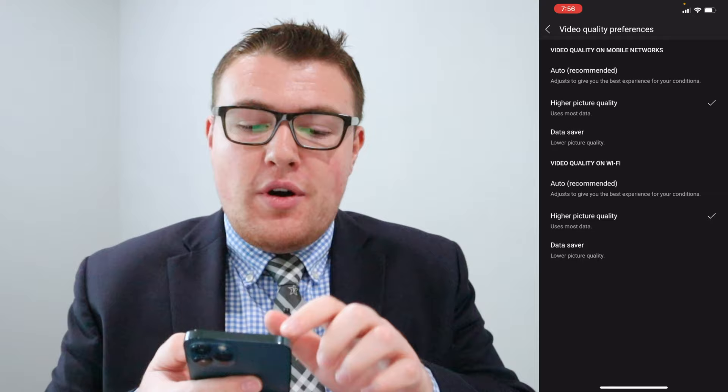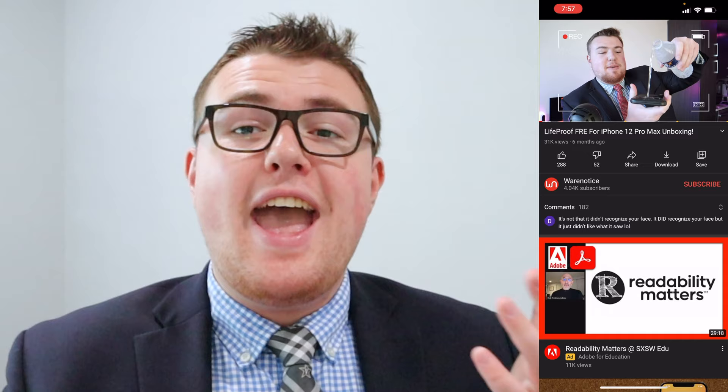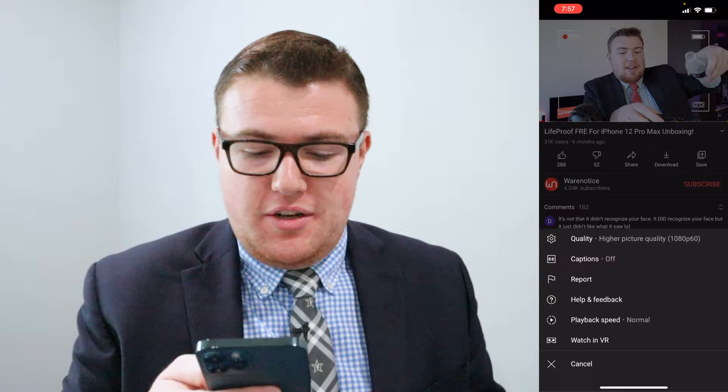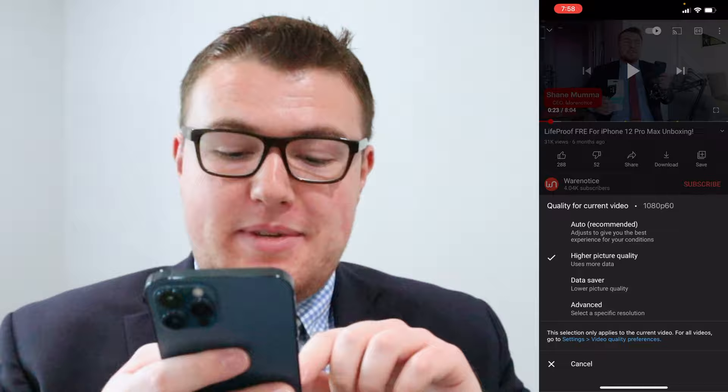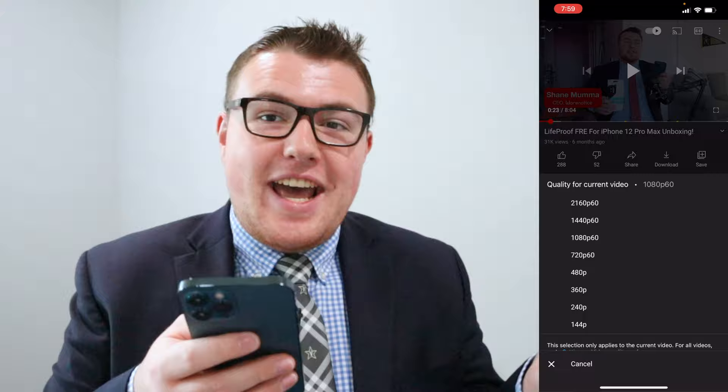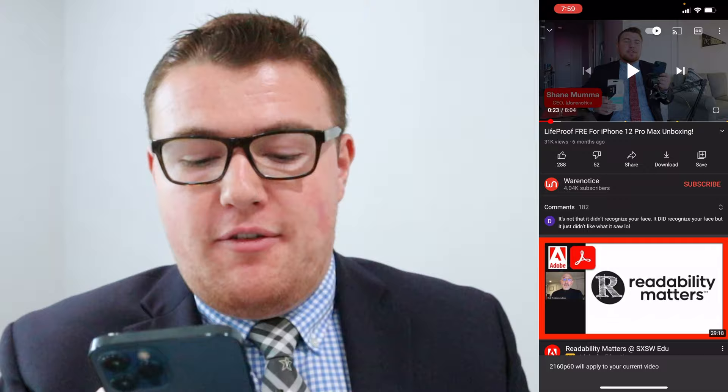From there if we go back, we can open up a YouTube video. Once you are on a YouTube video, we can tap these three dots right here and as you'll see the quality automatically goes to the higher picture quality. If we tap on Quality we can also change it even further, and then we can tap Advanced where we can select a specific resolution. Since this is one of my videos, we can go up to 4K which is 2160p, so we can tap that and now we are viewing this video at its highest possible resolution.